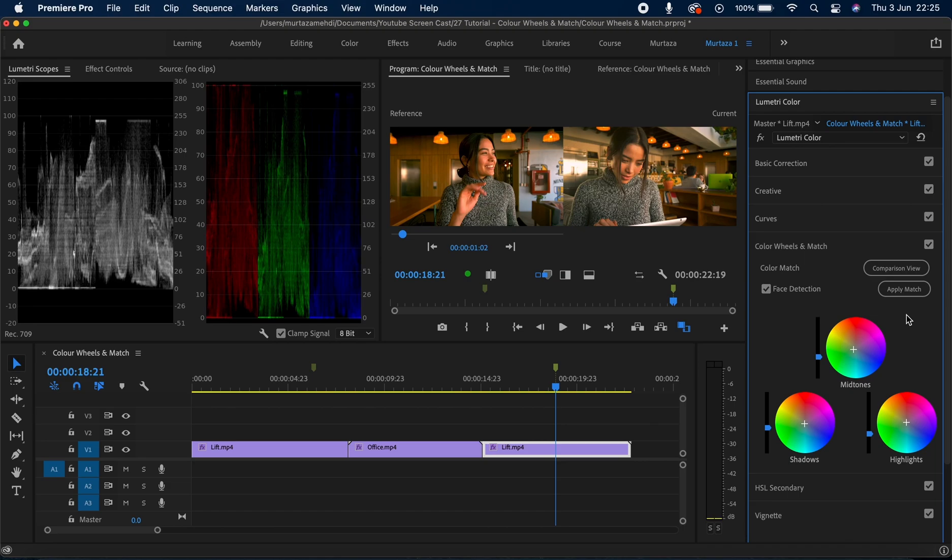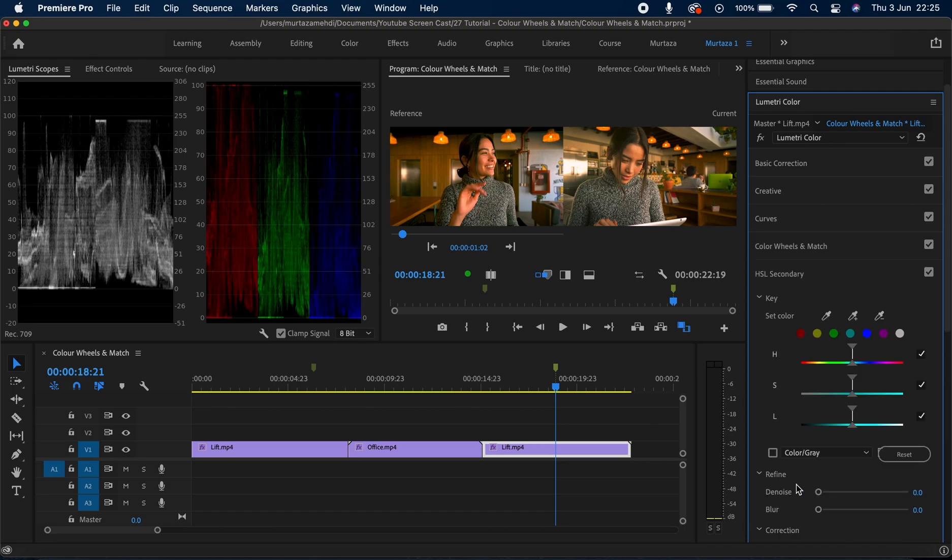Video. In the next tutorial, in the next video we will go through the HSL secondary tab and we will look at how we can isolate different areas within the clips and different colors within the clips and then manipulate...